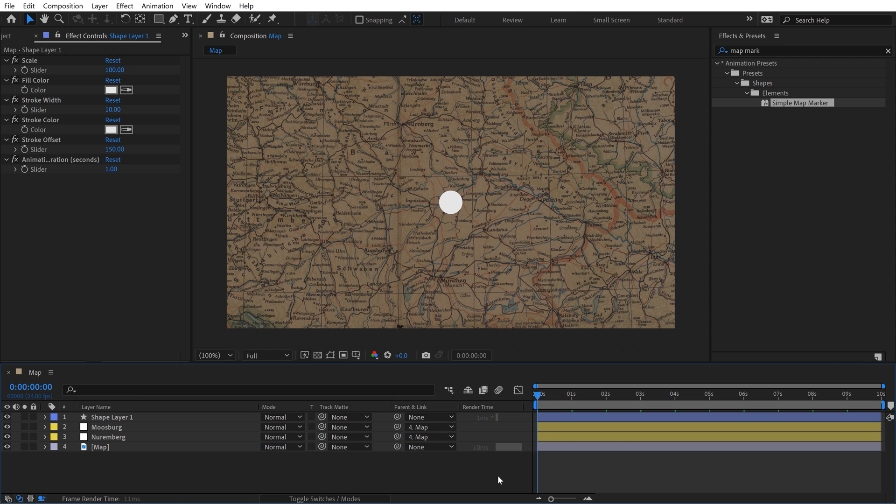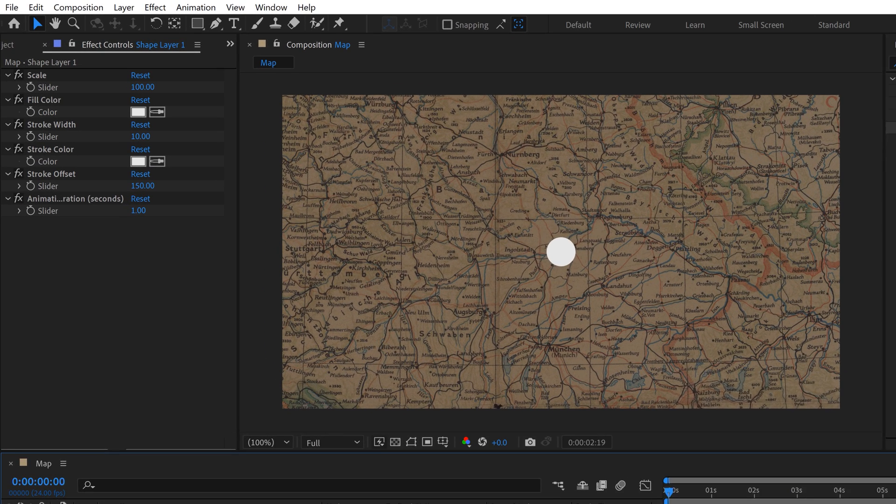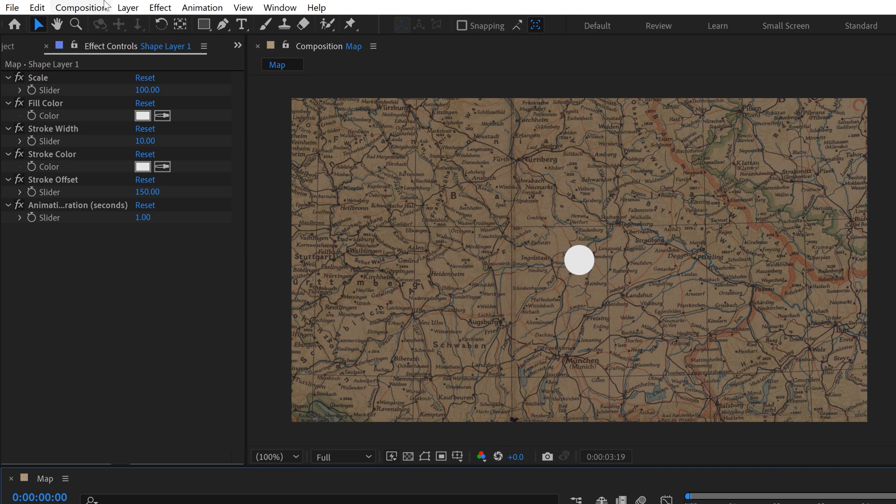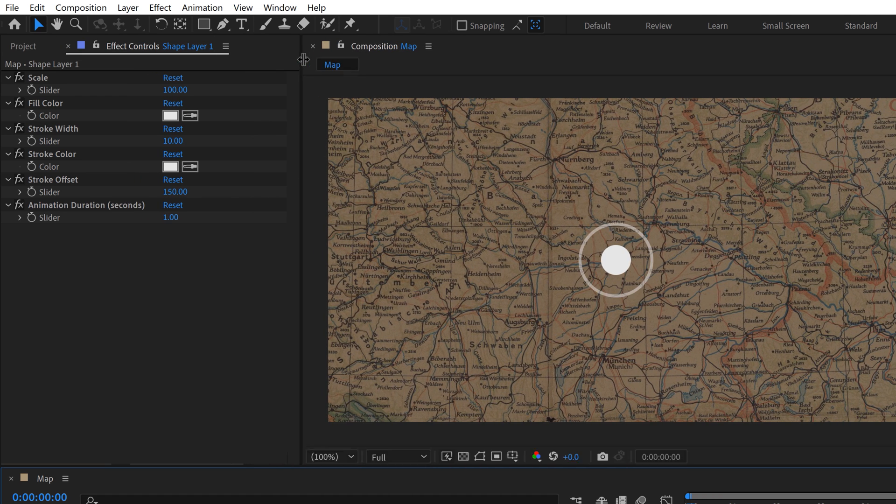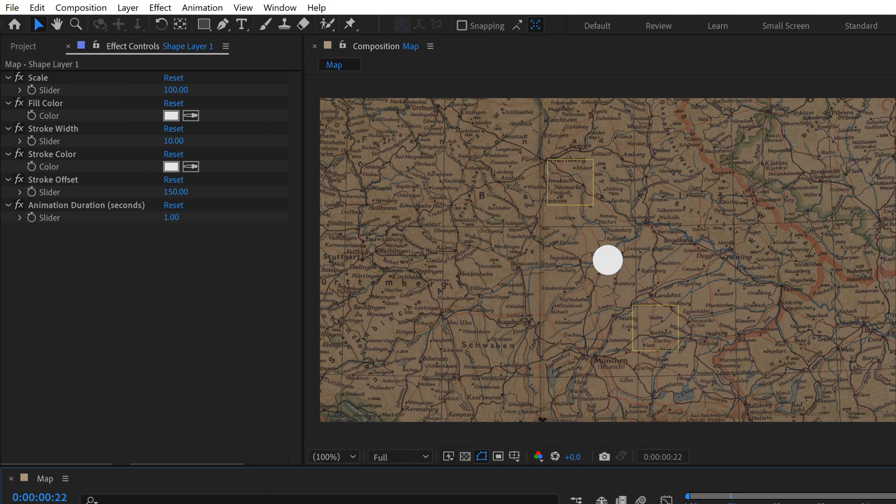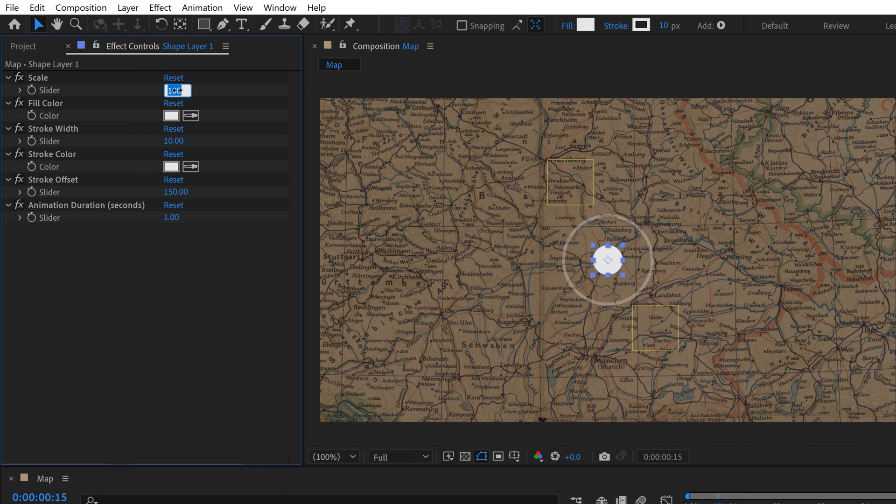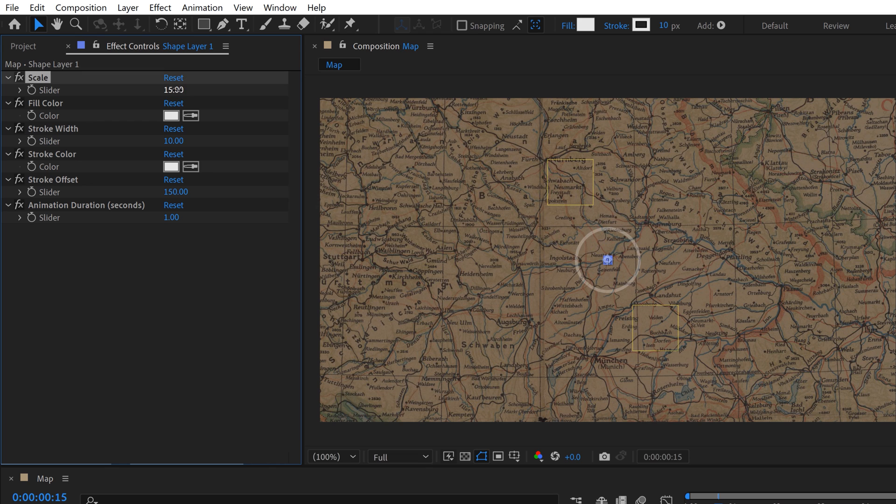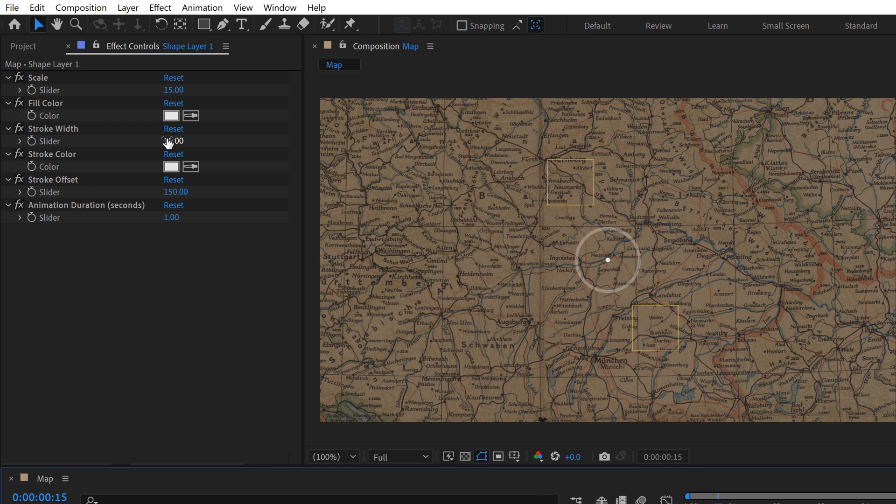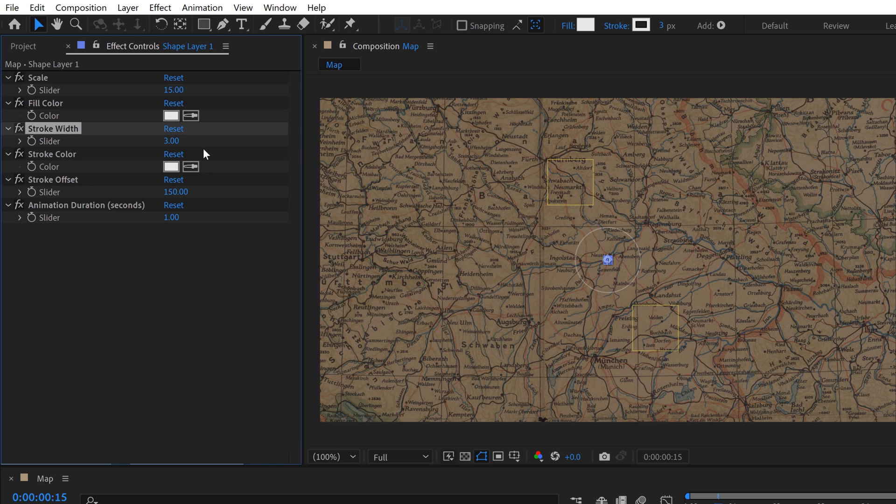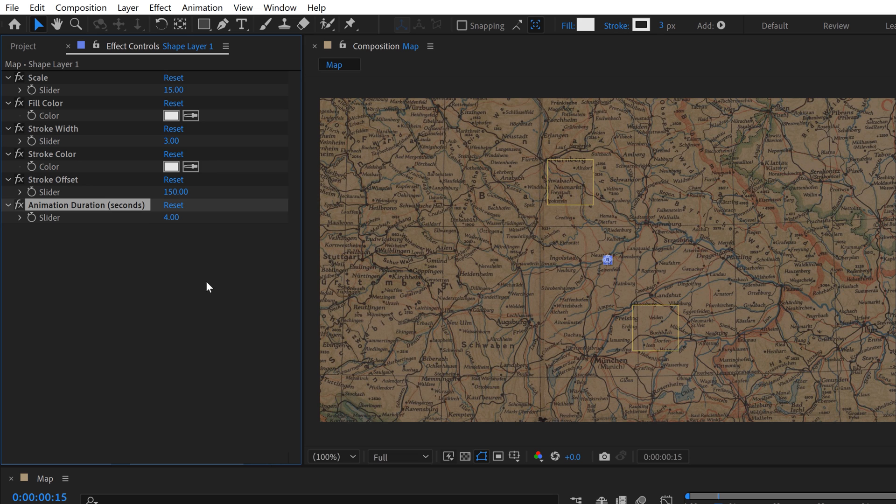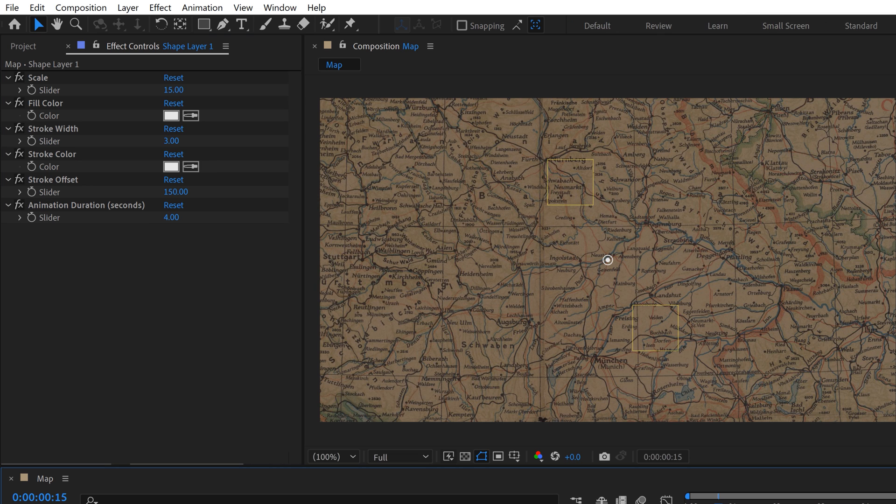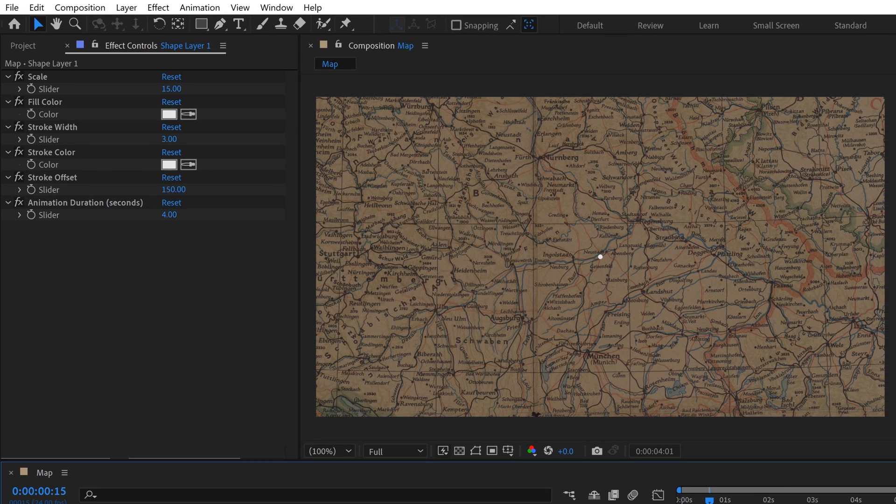It has all these customization options here. It's just a looping animation. I'm going to come over here and configure this. We'll scale it down to 15. I'll turn the stroke width way down to something like 3. Then we'll change the animation duration to 4 seconds. Now we have this slow kind of ping map marker here.